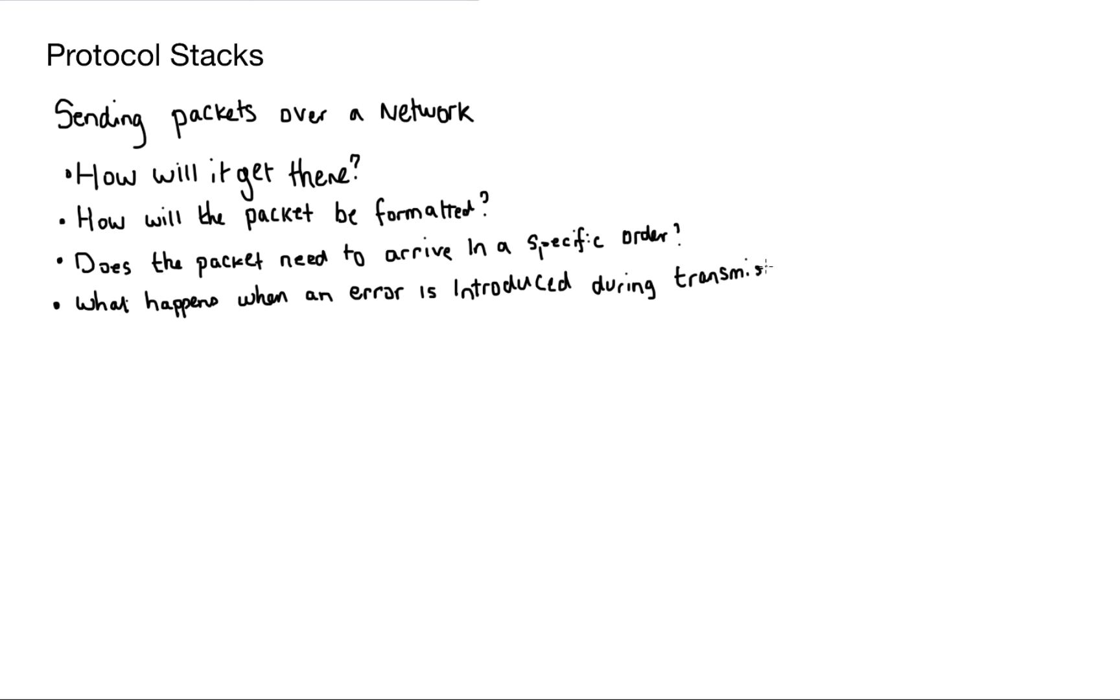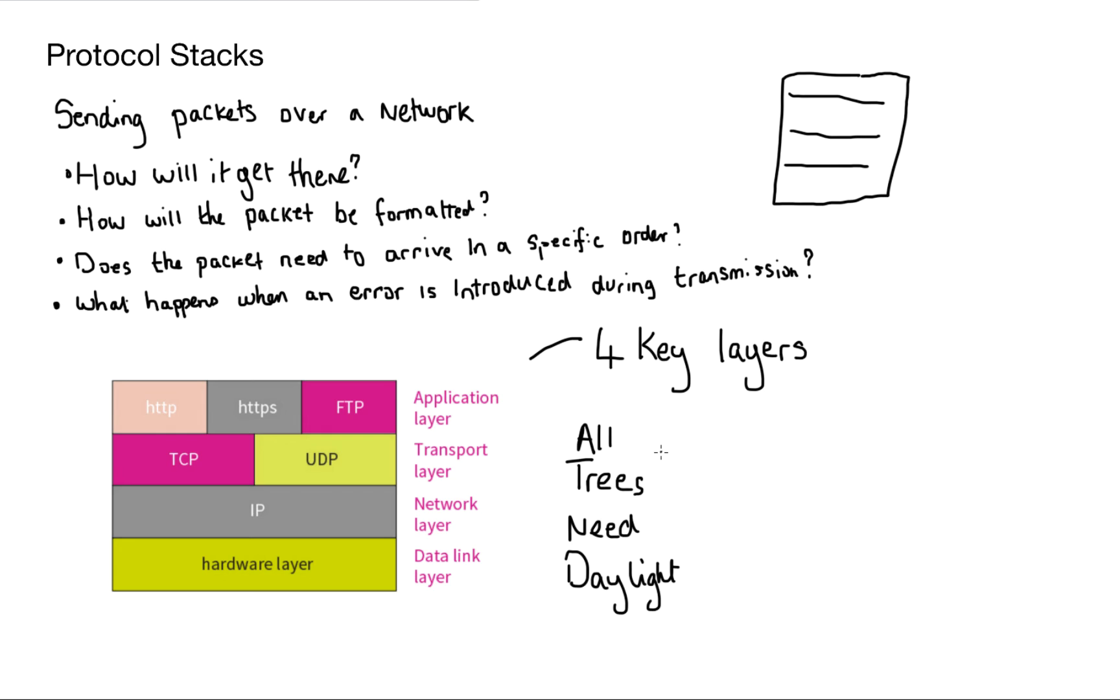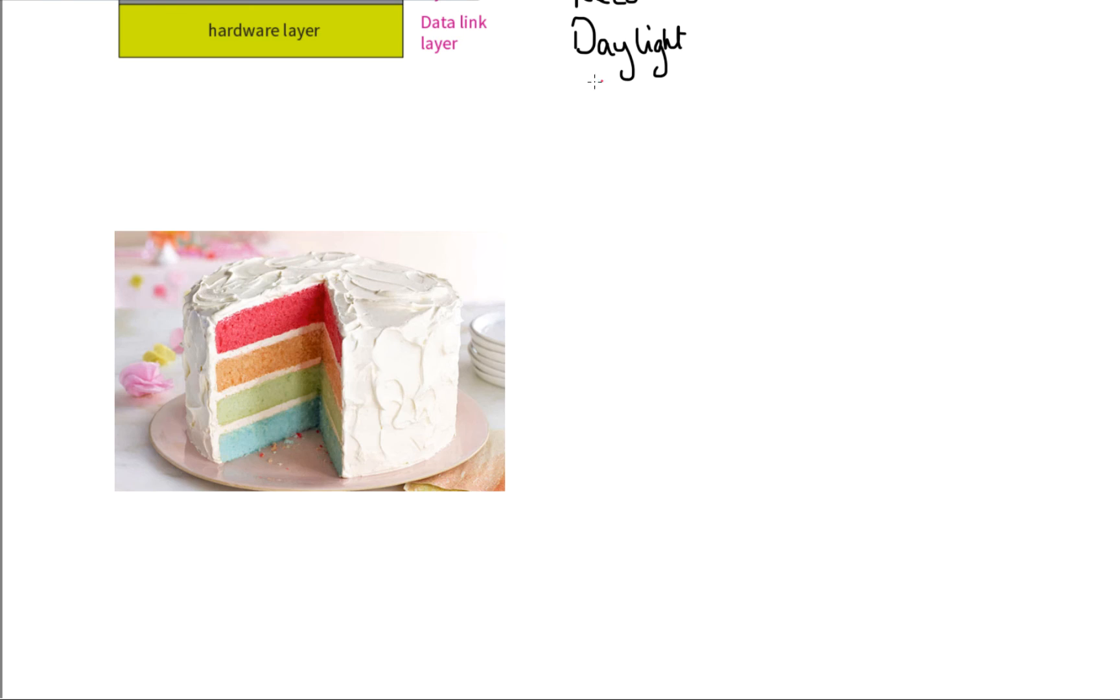Well, we have a stack of protocols to deal with these questions. And we have four key layers that each have protocols on them. Now, I encourage my students to come up with an acronym for remembering these four layers. So someone in my class come up with all trees need daylight. Something as simple as that, if it works for you, crack on. So let's explain each of these layers.